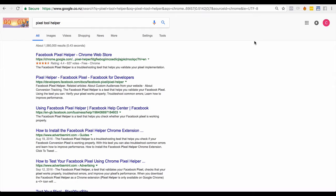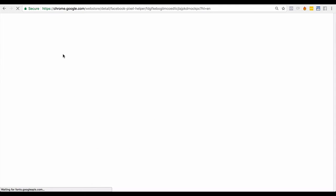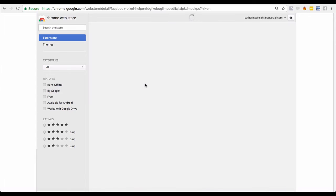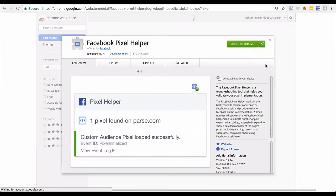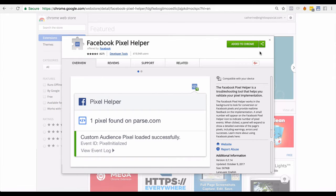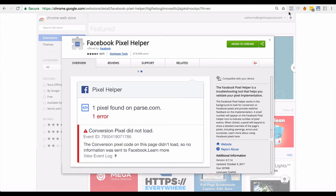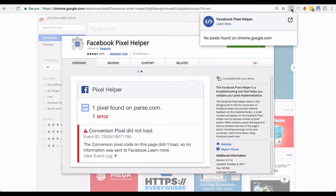You're going to go into Google and you have to be using a Chrome browser — super important — and just Google 'Pixel Tool Helper.' You'll see it come up as Facebook Pixel Helper, and you're going to download this plugin to your Chrome browser. Once you do that, you'll see this little window show up in your browser. This is the Pixel Helper.